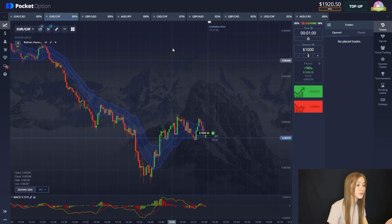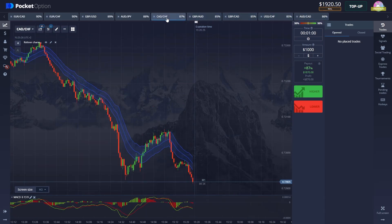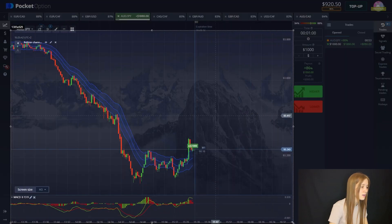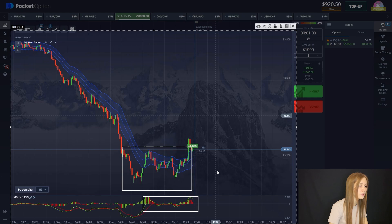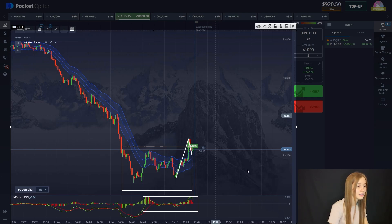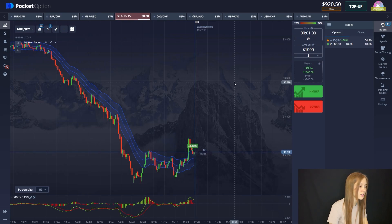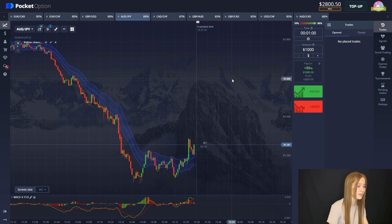There are already almost two thousand dollars on the balance. I think we need to make three more deals. Let's open a deal for an increase. The chart has acquired a good direction. Previously there was movement on the MACD — not something very clear — but the Keltner channel helps us. There was a good pullback, a good correction touching the border of the channel, and the price should go up — that's why we open the trade to increase. There are literally 20 seconds left. The deal closes positively. There is almost three thousand dollars on the balance.